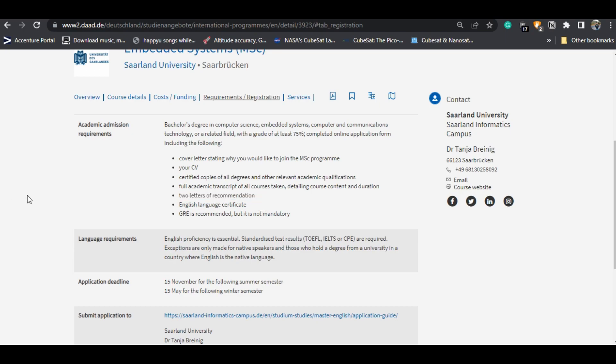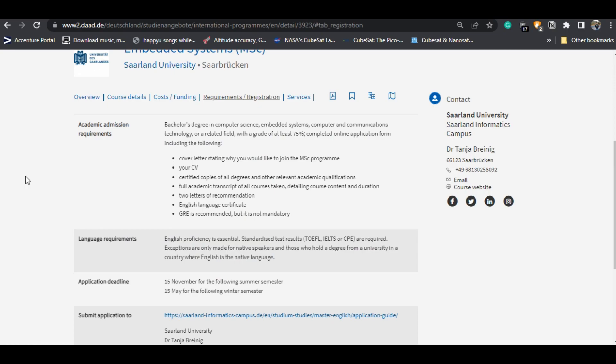You also need two letters of recommendation from two referees — either your professors or your work manager. Ideally, if you have no work experience they should be your professors. If you have work experience, one from your work manager and one from your college professor is good. Then an English language proficiency certificate — it can be IELTS, TOEFL, CPE, or CAE.